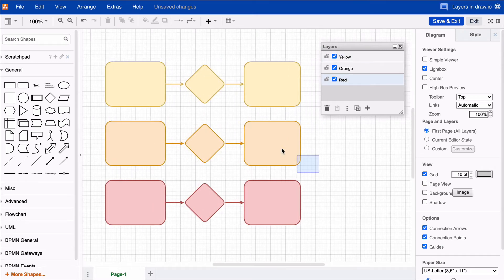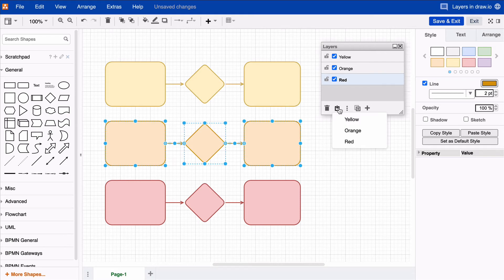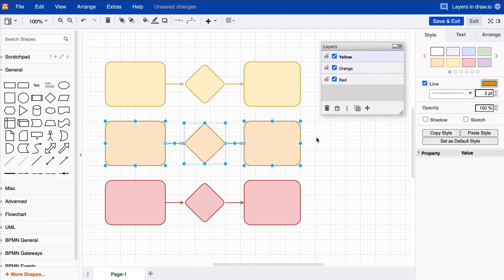Once you've done that, choose all the shapes and connectors that are supposed to be together on one layer, and click on the Move Selection To icon at the bottom of the Layers panel menu. Then, click on the target layer name, and you're done!